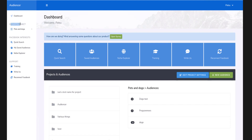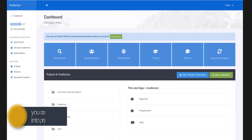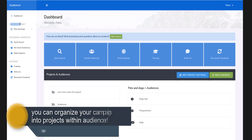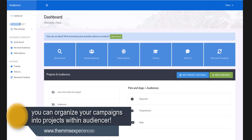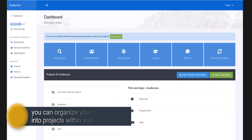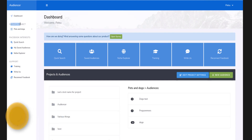If you're an agency, you can have a separate project for each of your clients, and if you want to have multiple audiences inside each project, you can do that. Inside Audiencer, the audiences are not connected with the ads manager — instead they're like buckets where you put your interests.